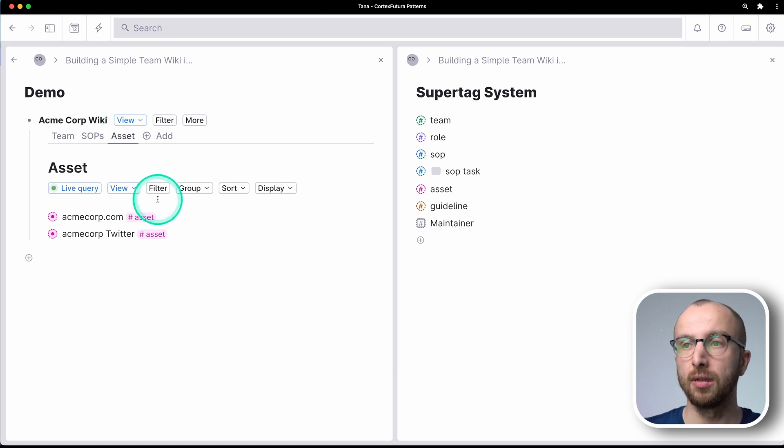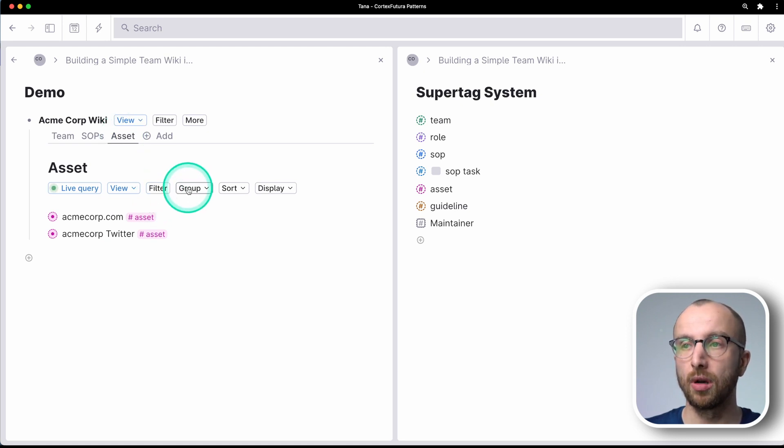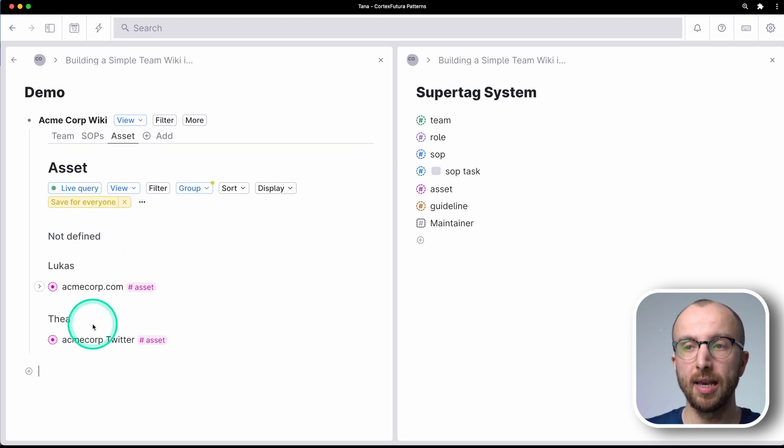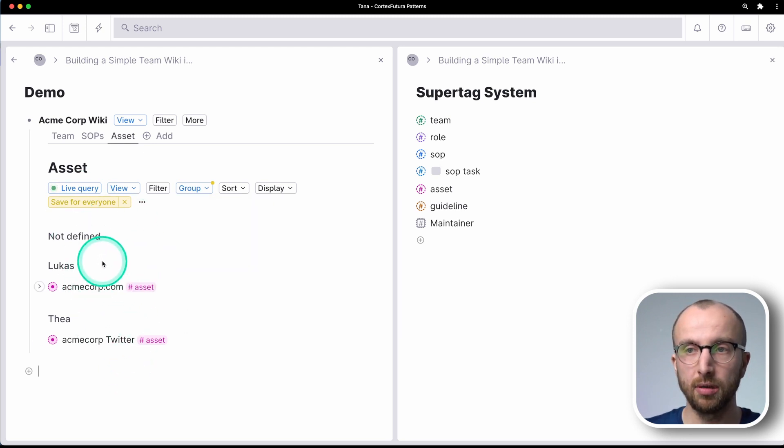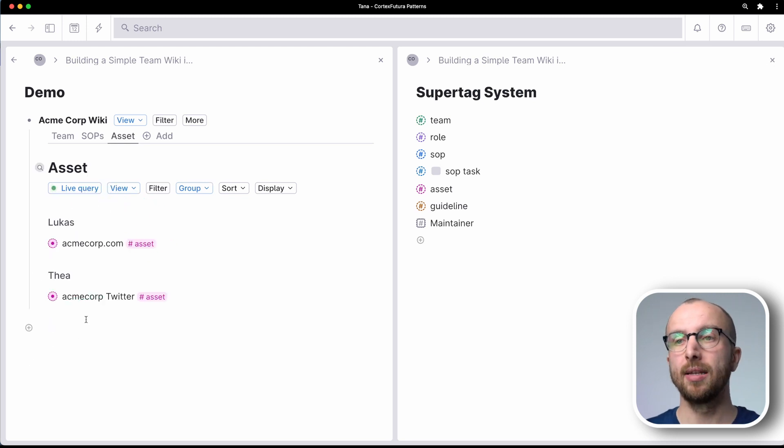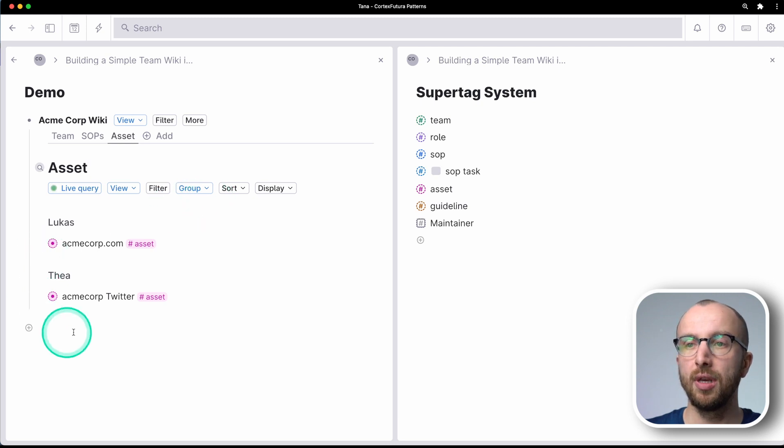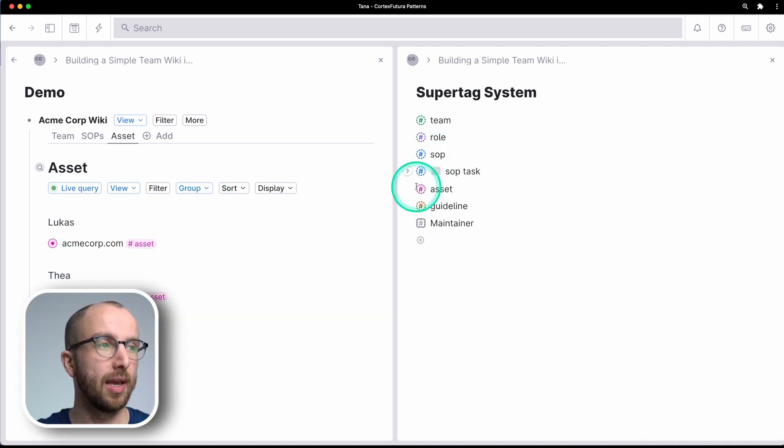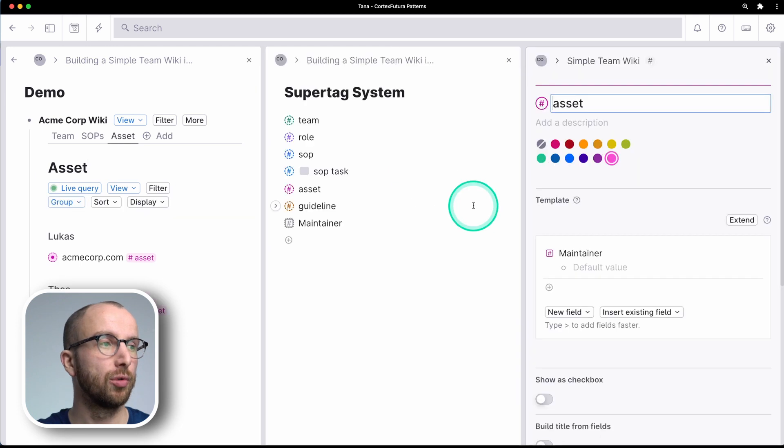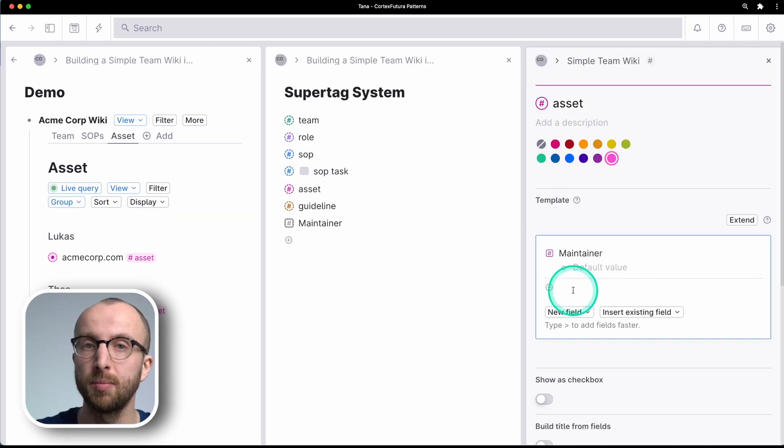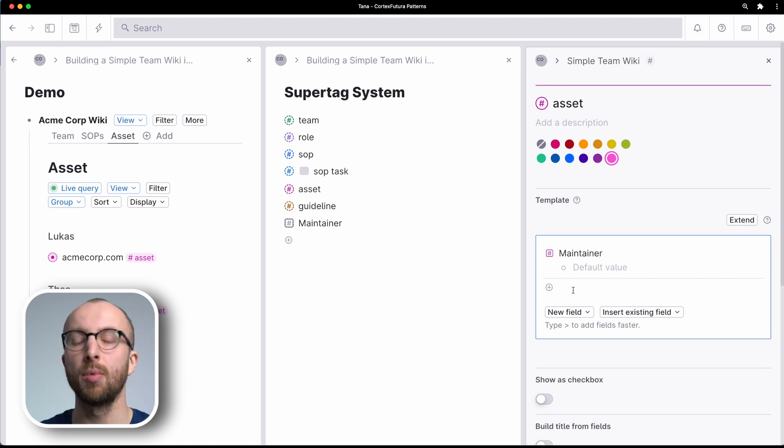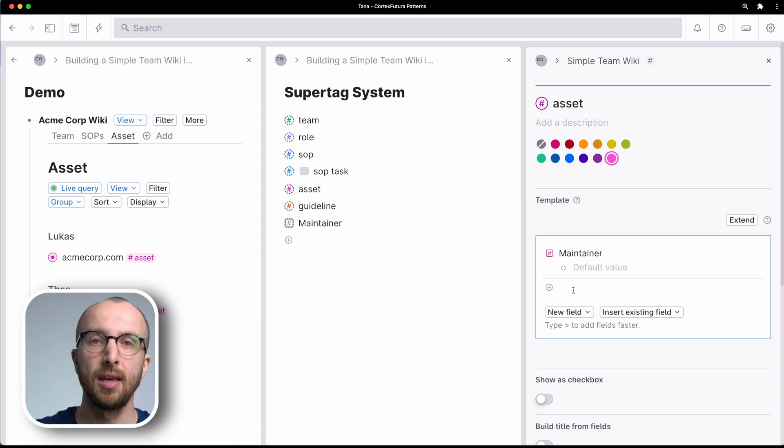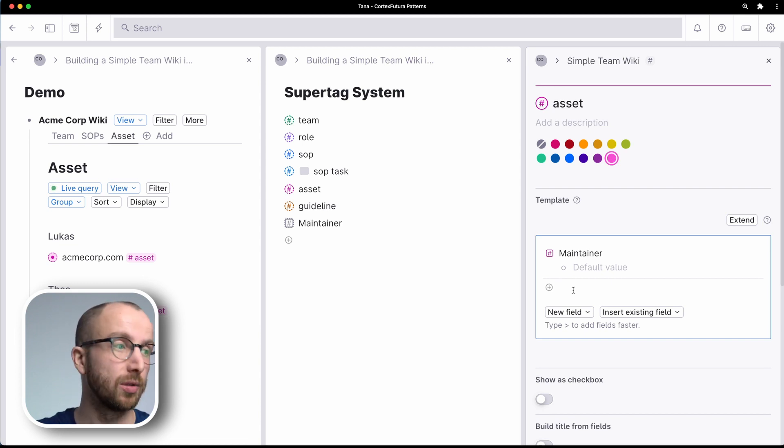Now, of course, you can add or you can group things in the assets section as well. For example, we might also want to add a new field here to the assets in that we want to say assets, for example, can belong to a specific department, right? So that departments can make sure that they have everything they need in one place as well.